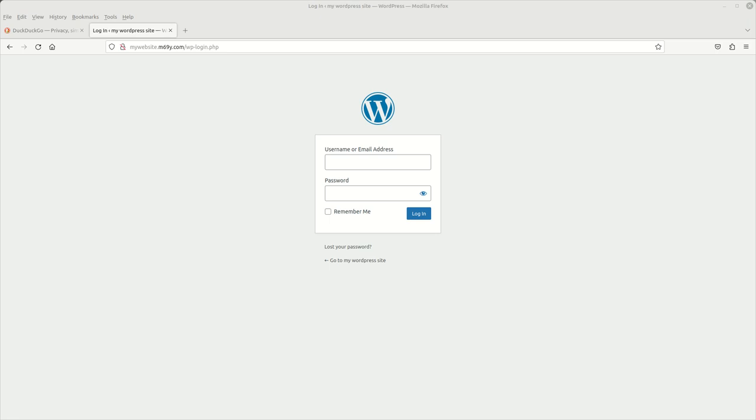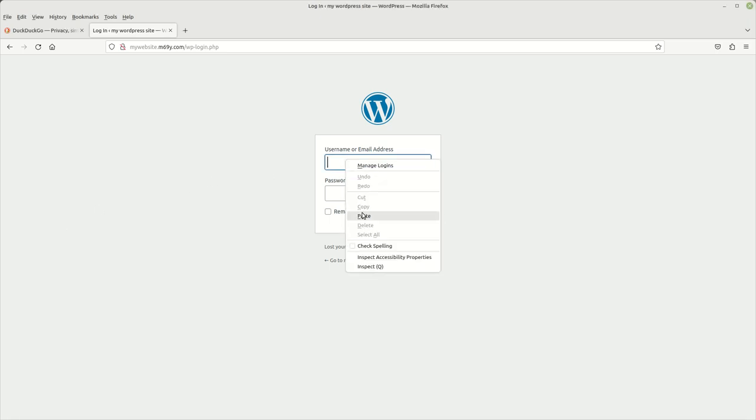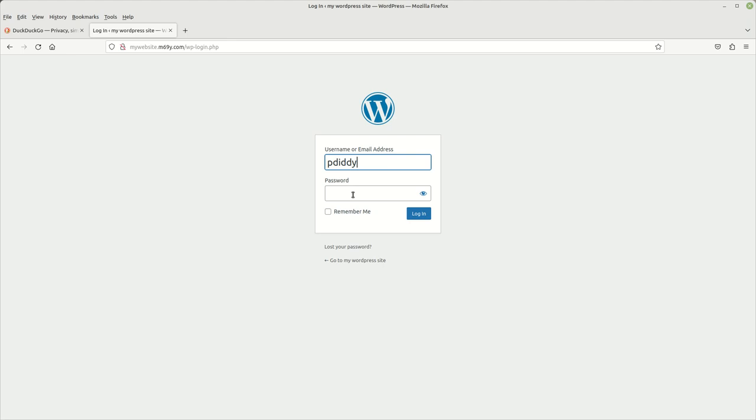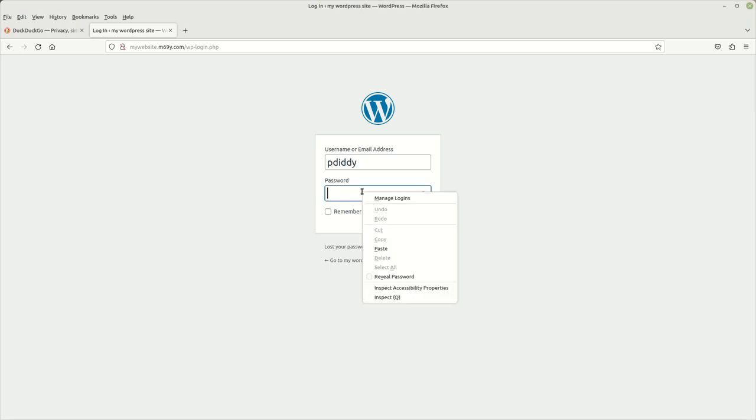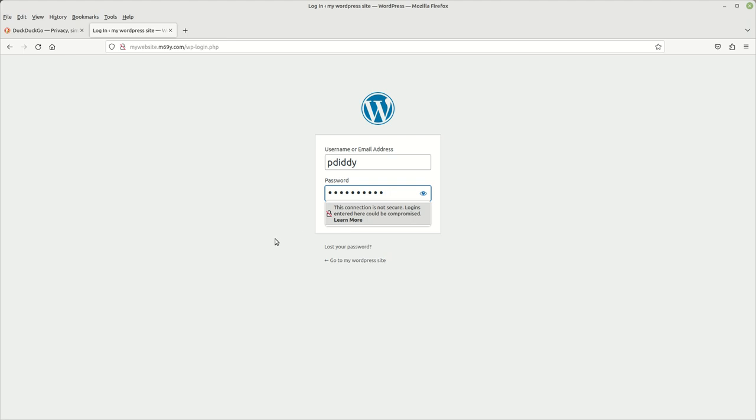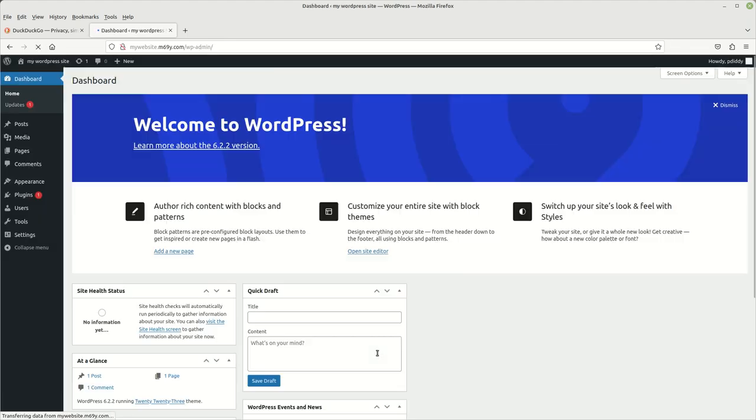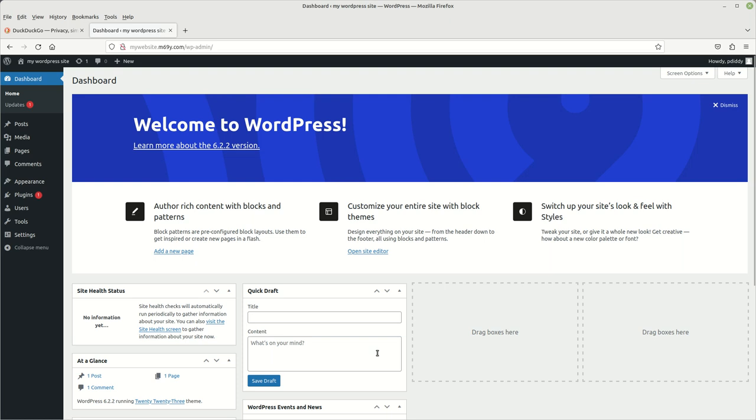So give me a second. I'm going to go ahead and put in there my username. And then I'm going to put in my password. And then you can either choose remember me or not, and then just click log in. And there you have it.